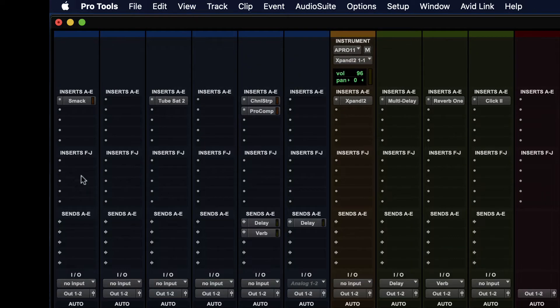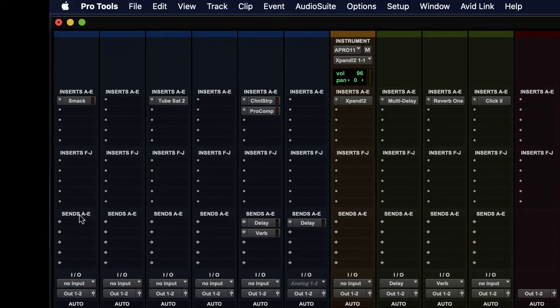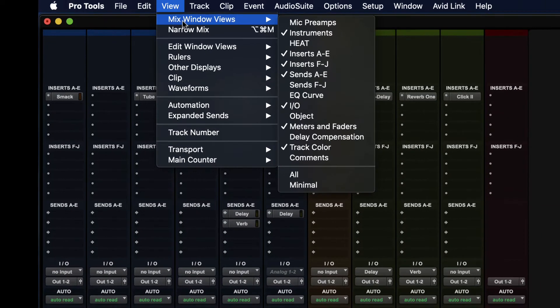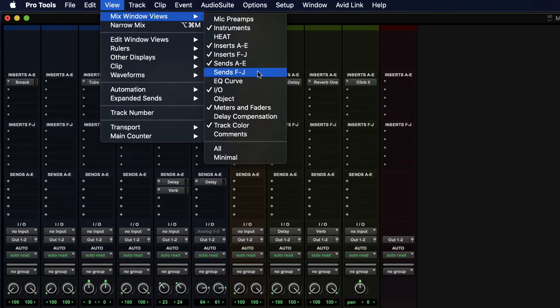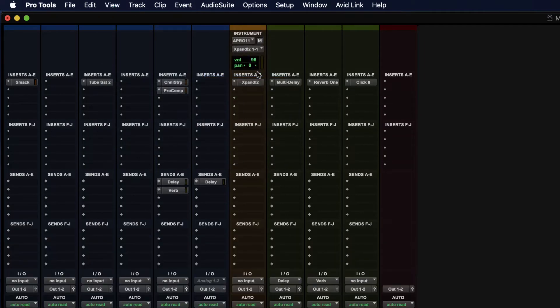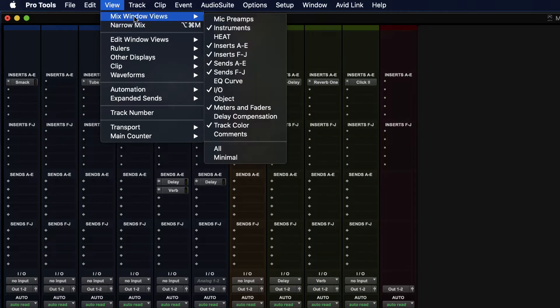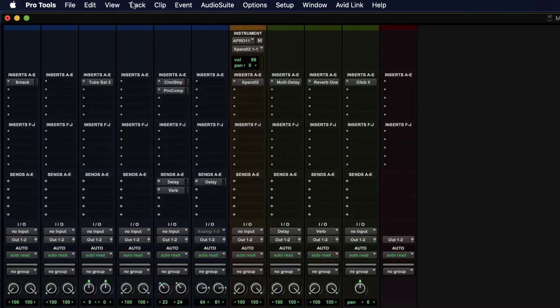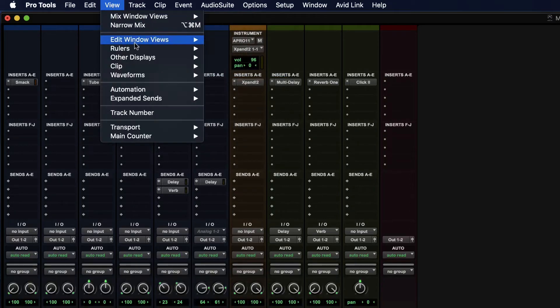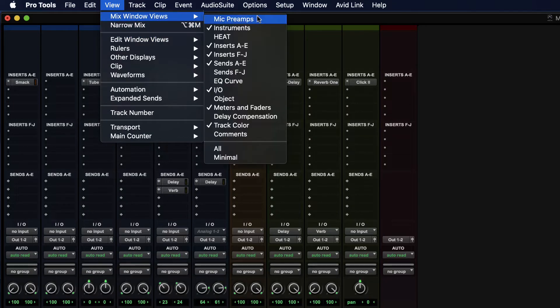So if I click F through J, now I have ten inserts available and it works exactly the same way for sends. So sends gives you A through E and then if you want F through J. Pretty rare that you need that many, but they're there if you need them. So I'm going to get rid of F through J for both my sends and my inserts.